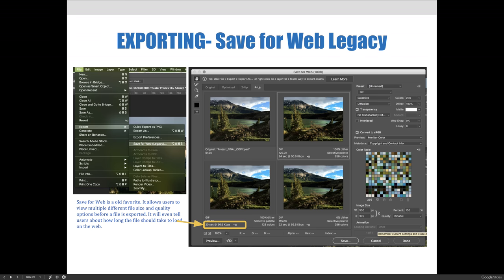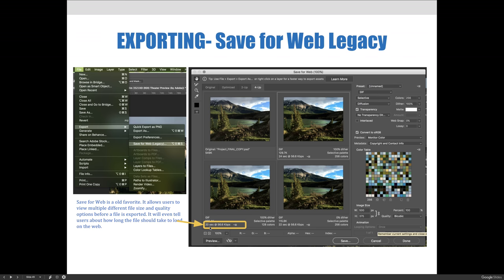And so if you were on a dial-up internet, which doesn't really exist anymore like AOL back in the day, it would take 24 seconds to load that image. In the 4UP view, it gives you other options. And so you can see that if you limit the colors from 256 colors, which is the max for a .gif file, to 128 colors, you could then load it in 20 seconds. So you could shave four seconds off of the time it takes to load.